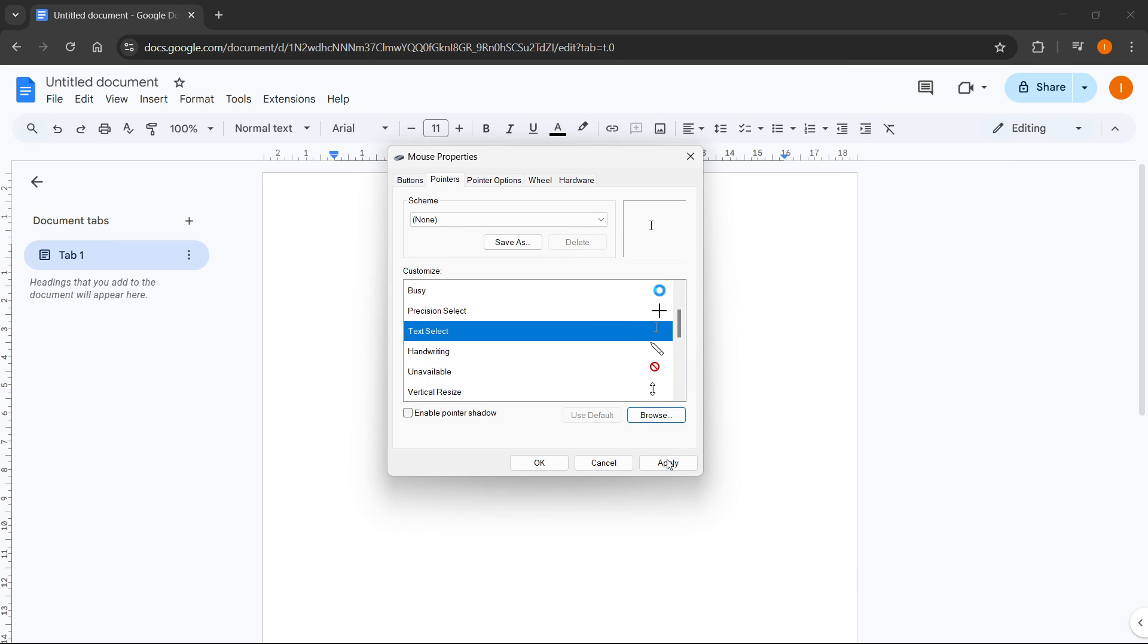And after that, click on apply and then okay. And after doing this, your issue will be saved and your cursor will no longer be white inside Google Docs.